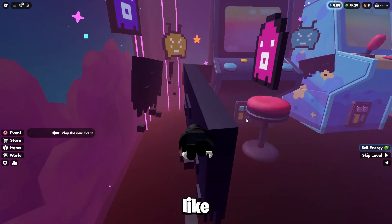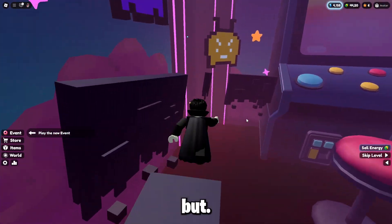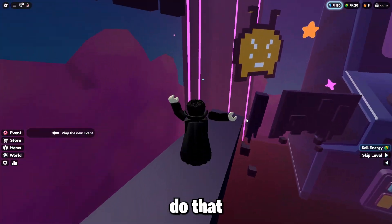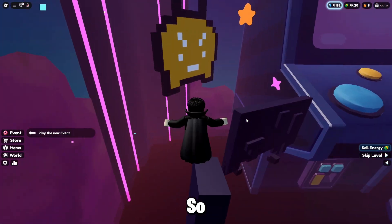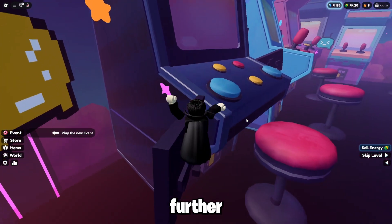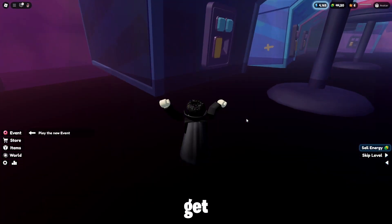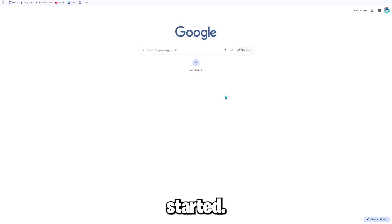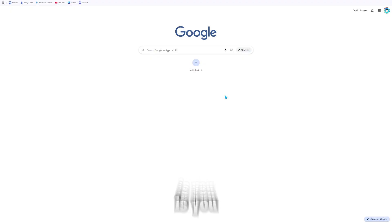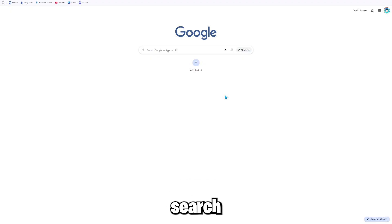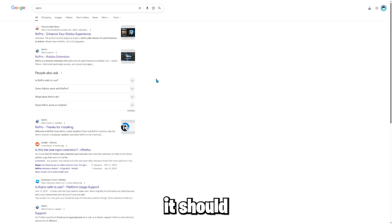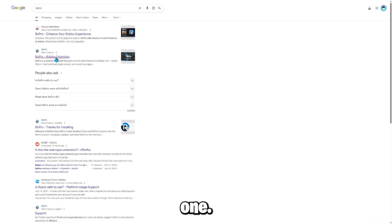Well, except like Roblox Studio, but I'll do that later. So without further ado, let's get started. Okay, so to do this, what you want to do is you want to go on Google and then you want to search up RoPro. So search that up.